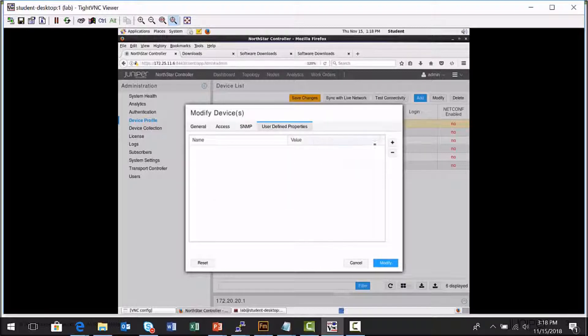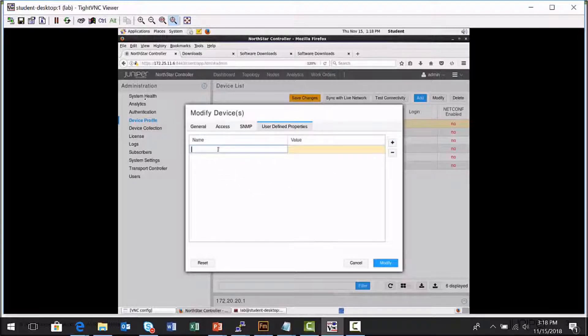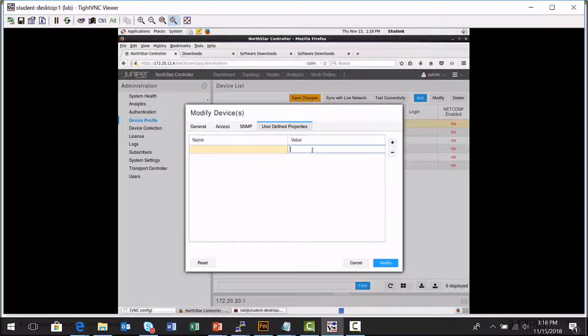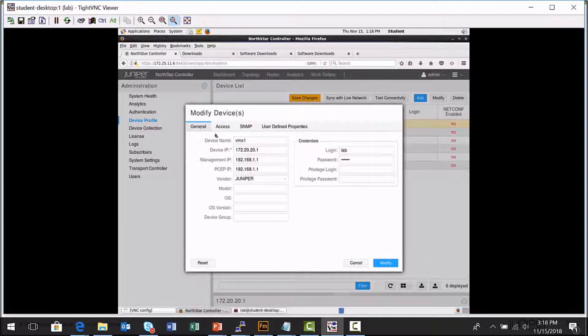And then you're also able to store any kind of personalized information that your organization finds useful. You can select the plus and name an attribute and provide a value for it. So it's just an additional storage location for your organization's important information about a particular node.